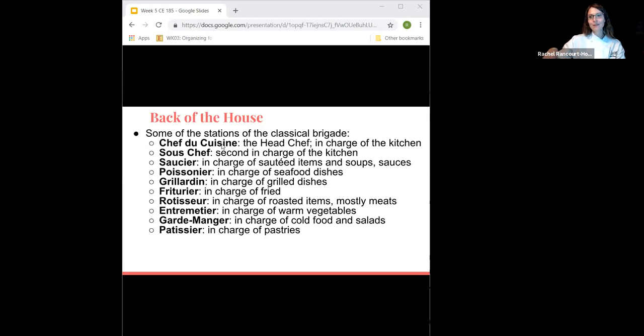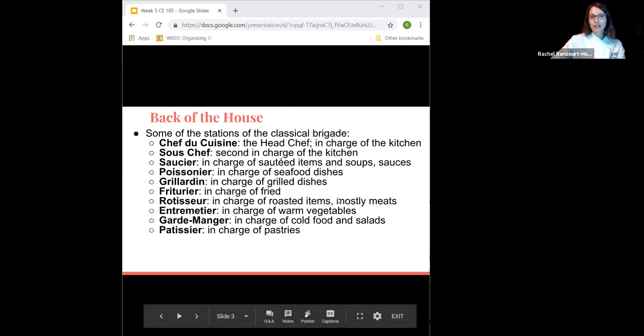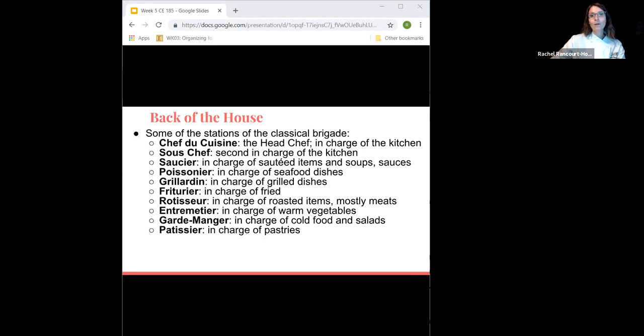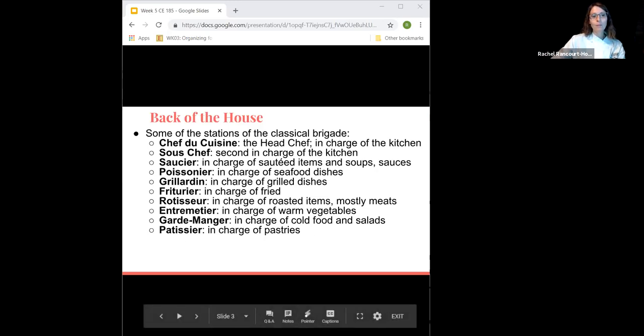Then you have the garde manger — making farce, pâtés, putting it through your chinois. These are all the stations you can have in the back of the house. How many you end up with depends on how fine dining your establishment is and how many style stations you choose to have. Some things also depend on whether you'll make everything in-house or buy some items pre-made.